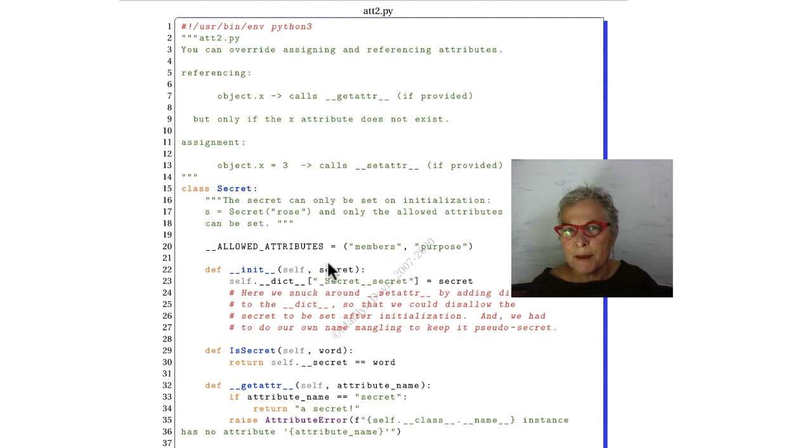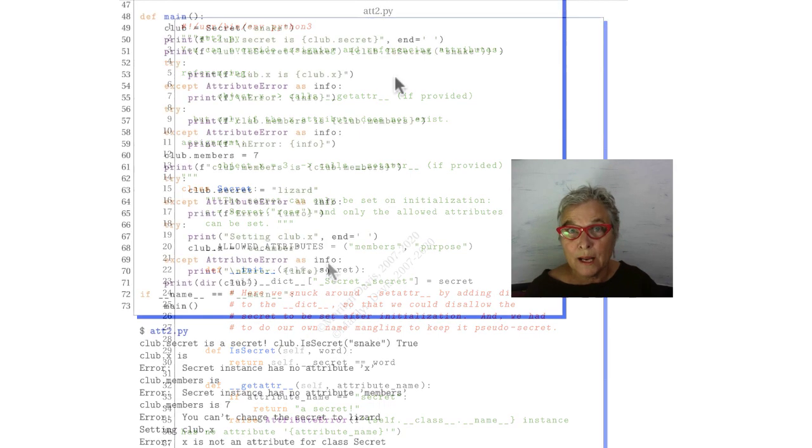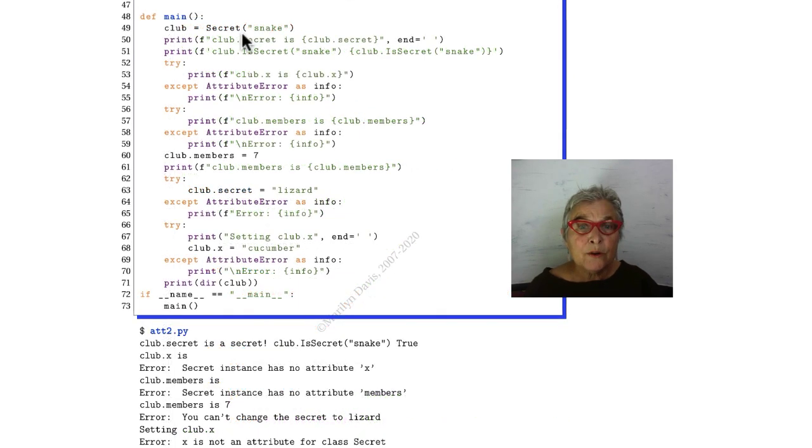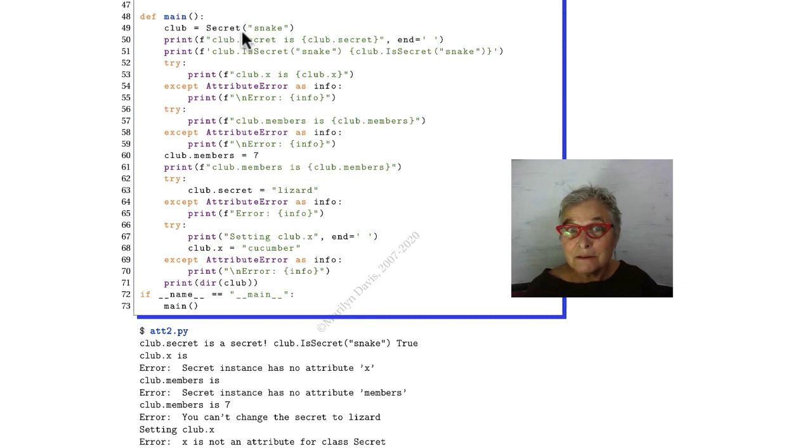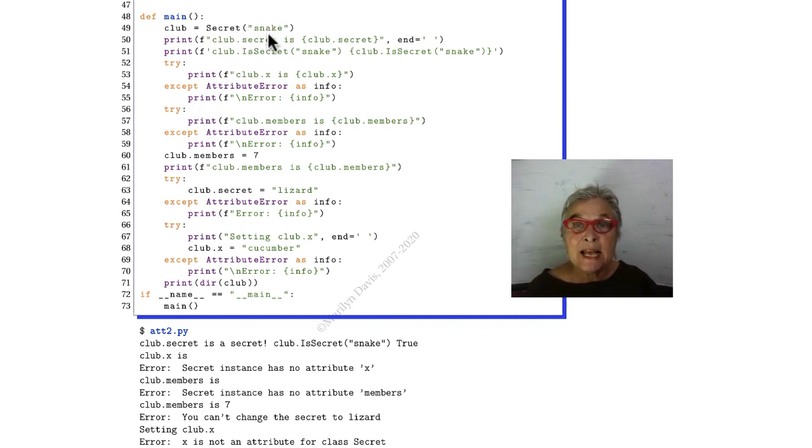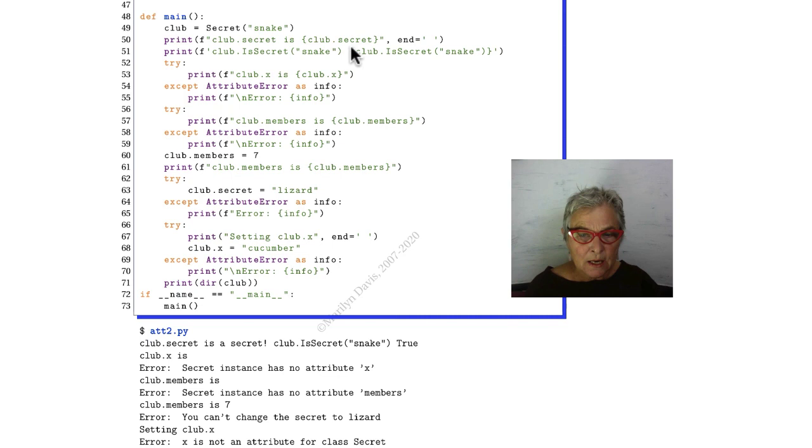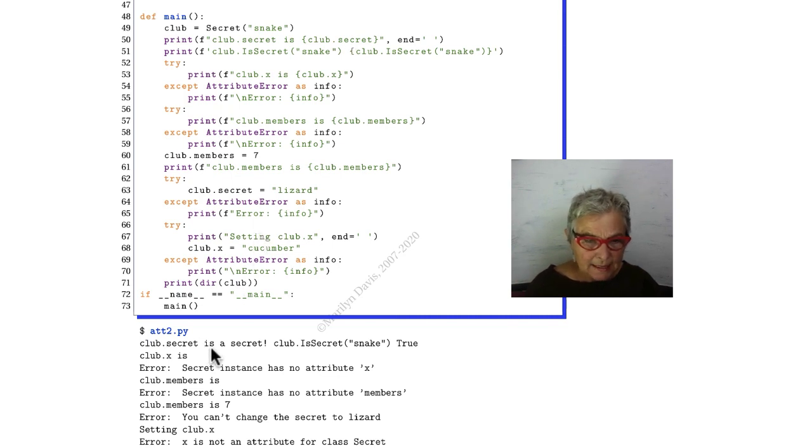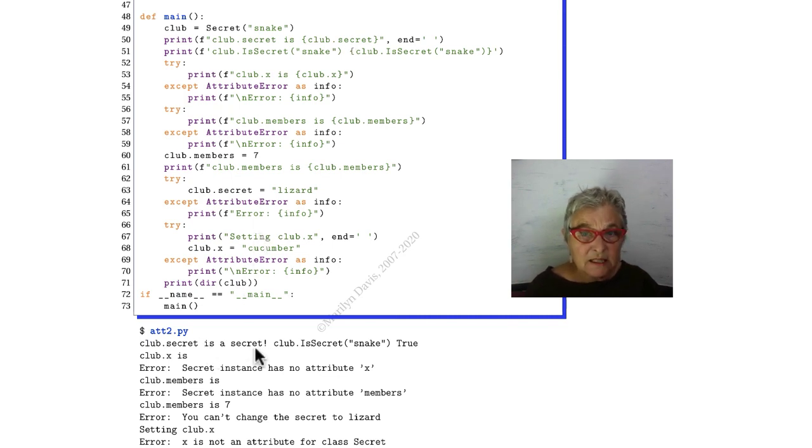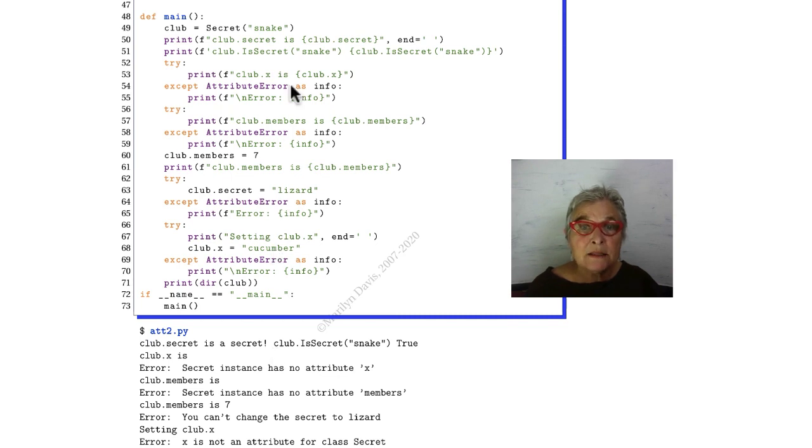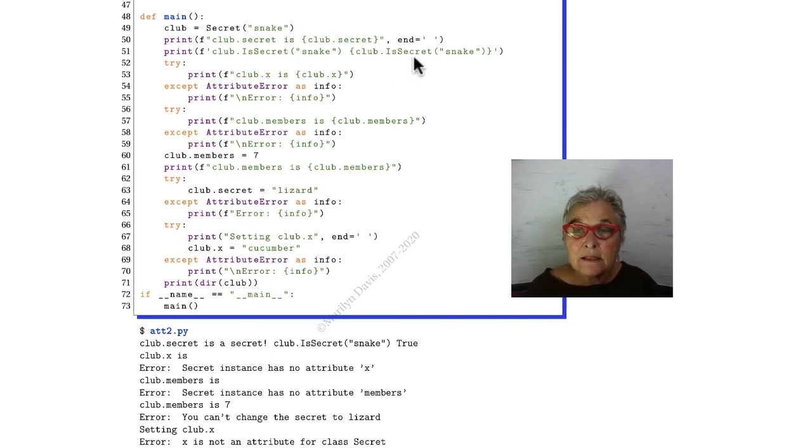Let's go now and look at main so we have an idea of where we're going and what we have. Here we're instantiating a secret club, and the secret is passed in at instantiation: snake. We're going to try to report the club.secret, and we'll see that the output is it's a secret.